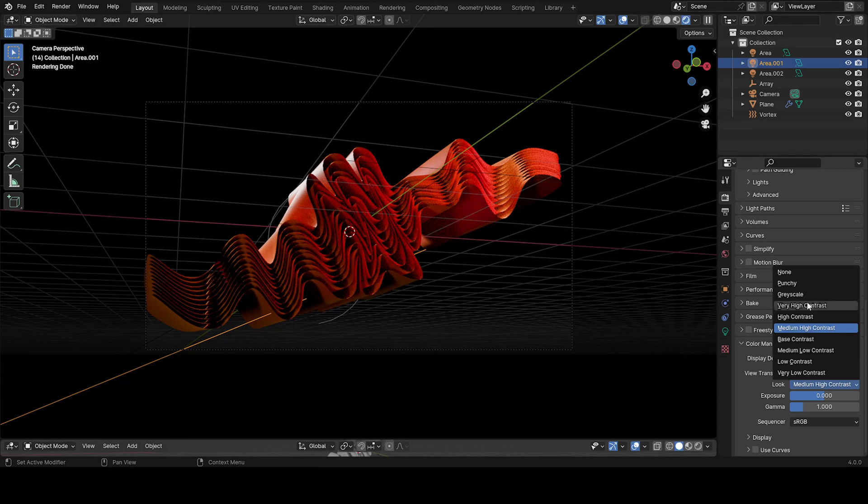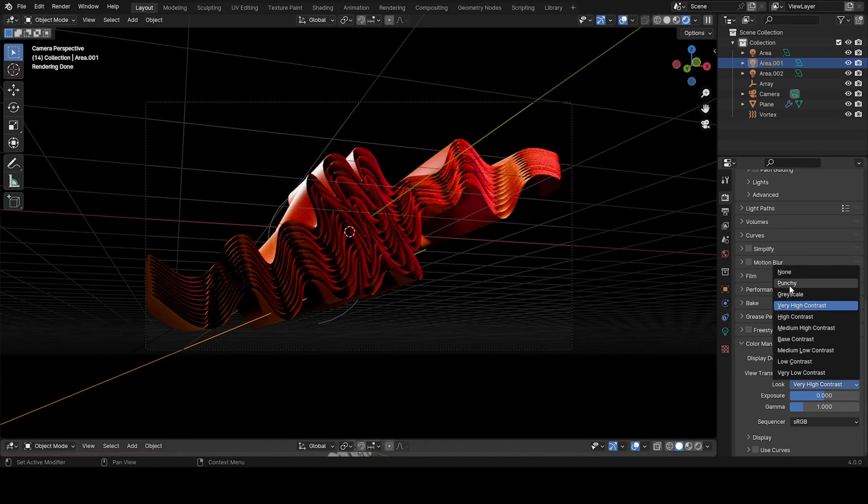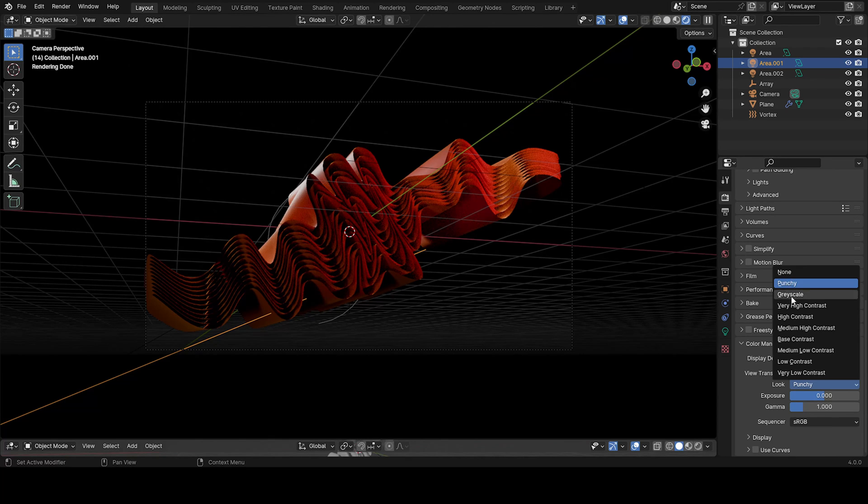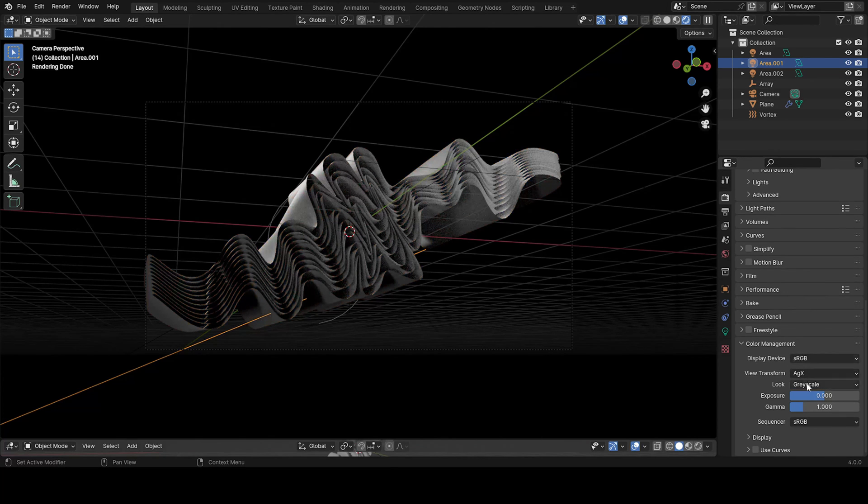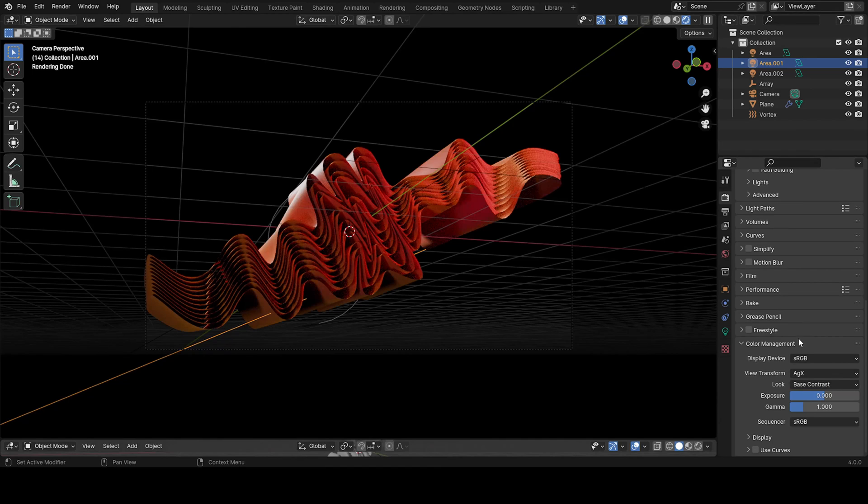So I like the, from medium high contrast, up. But then I think it's too much in this one. The punchy is too much. And the gray scale is just gray. So you just keep messing with this. I think base contrast is good.